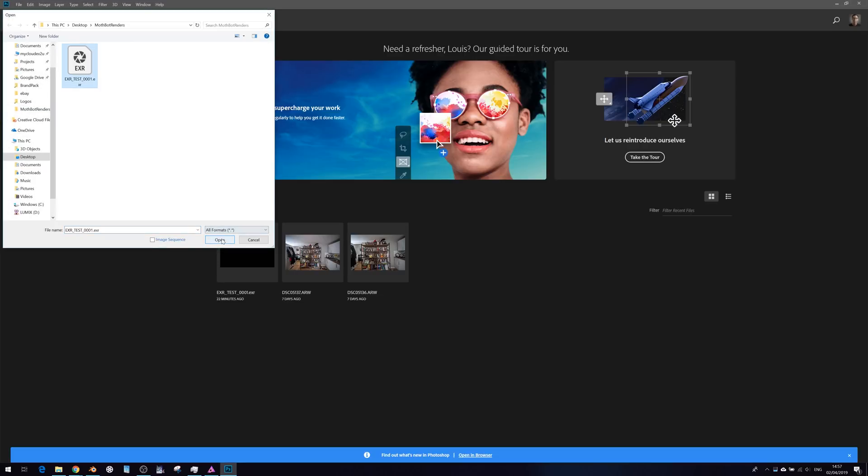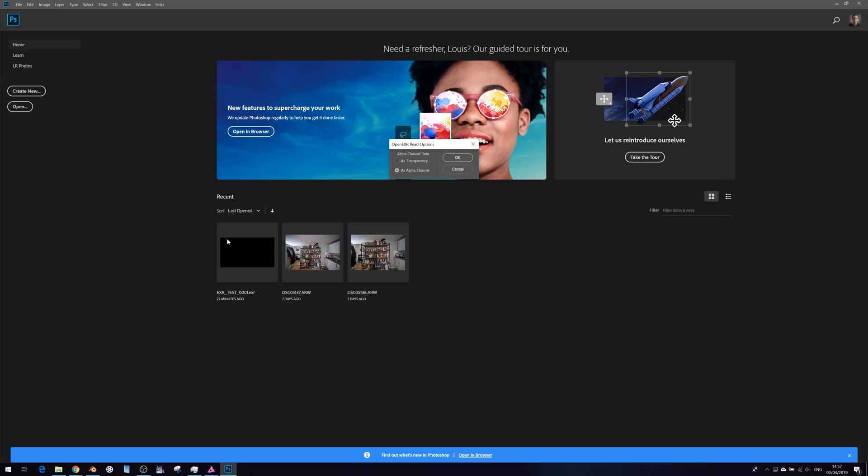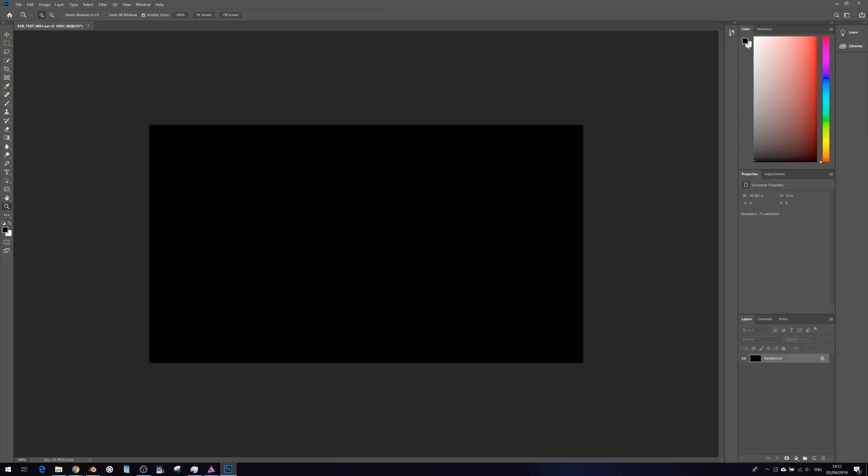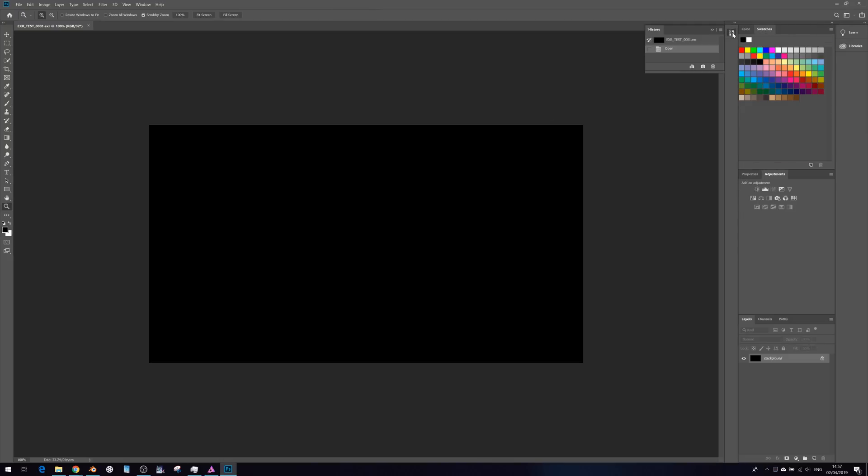Open up the same file as Alpha Channel. There's not much we can do with that, I suppose.